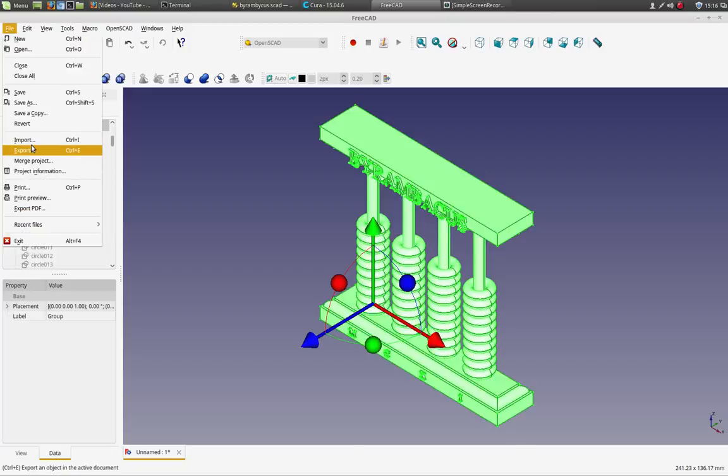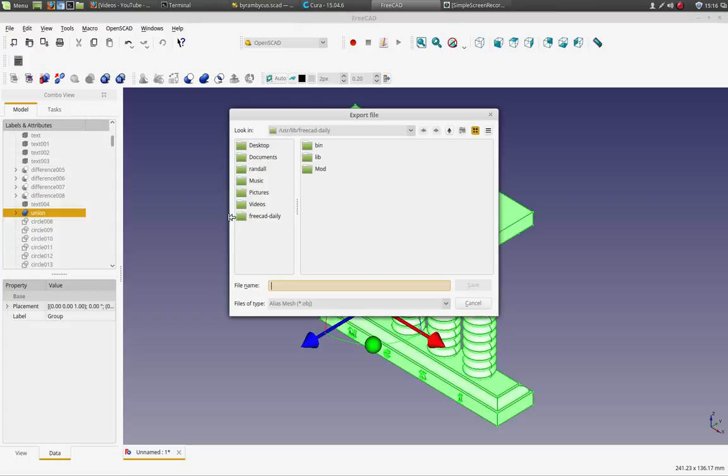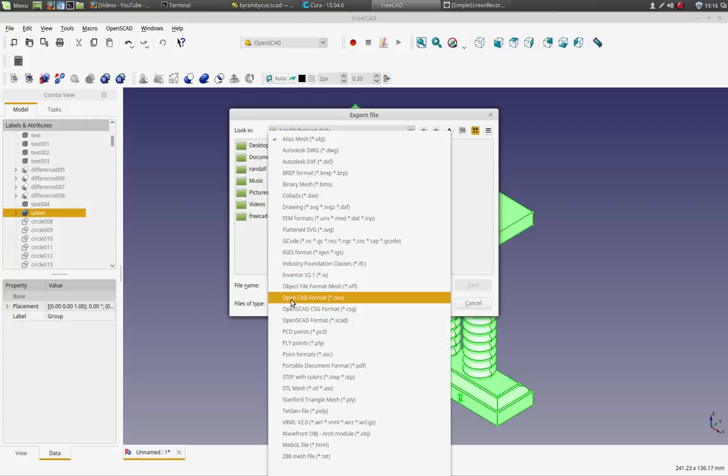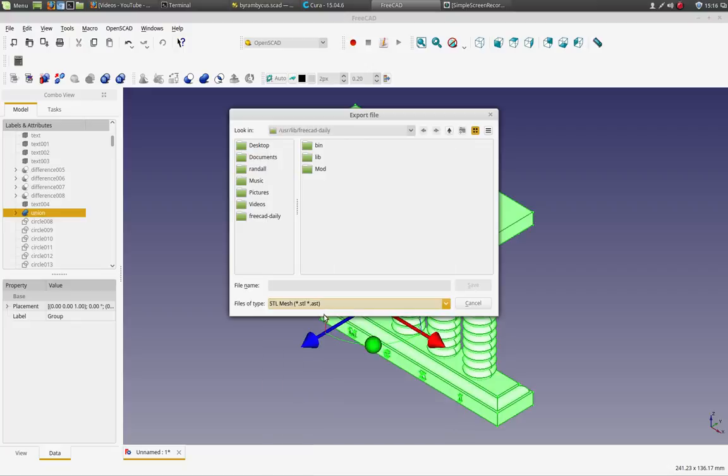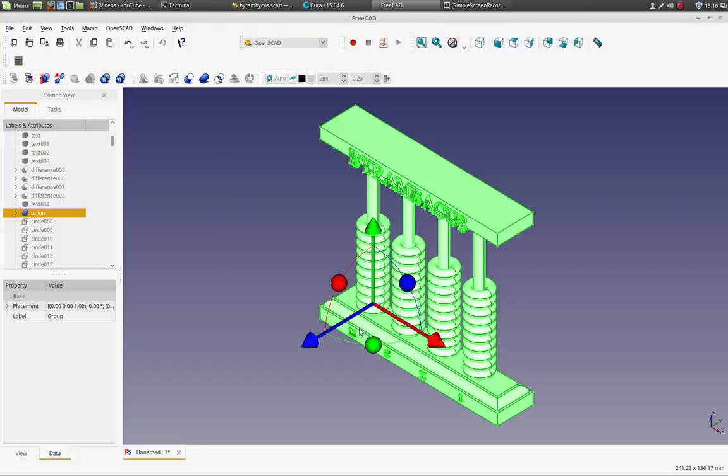And then we would do file export and we'd export this and we'd select STL. And you can see right in FreeCAD, it just exports in so many more formats than OpenSCAD. So at this point you would type the file name here and you have to make sure you end it with the STL extension. Apparently I've read that if you don't, it won't export as an STL.